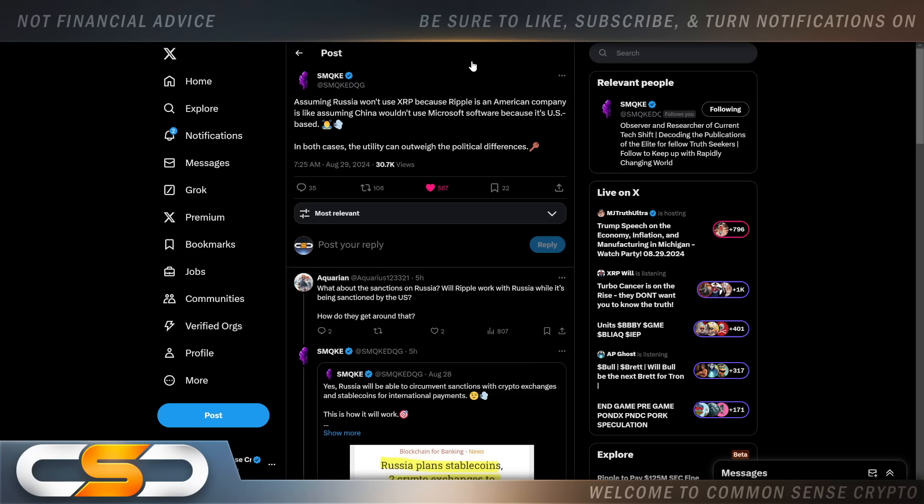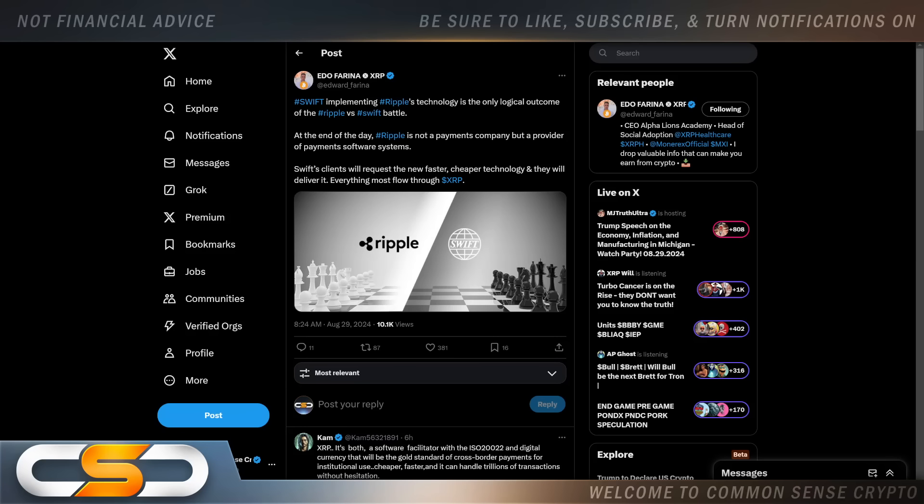This comes from Smoke and it puts into perspective what I've been saying all along: assuming Russia won't use XRP because Ripple is an American company is like assuming China won't use Microsoft software because it's US-based. In both cases, the utility can outweigh the political differences. And you know that clears everything up, it makes it so simple for anyone to understand. Sanctions don't matter when the country wants to use the XRP Ledger and XRP.